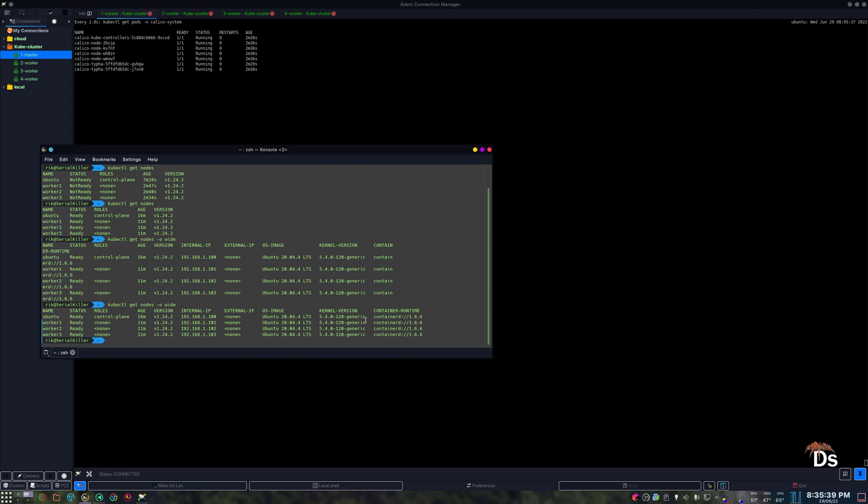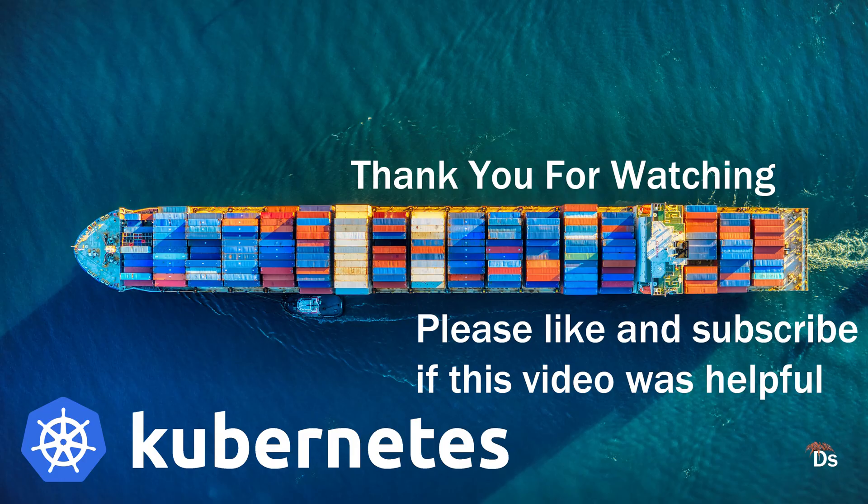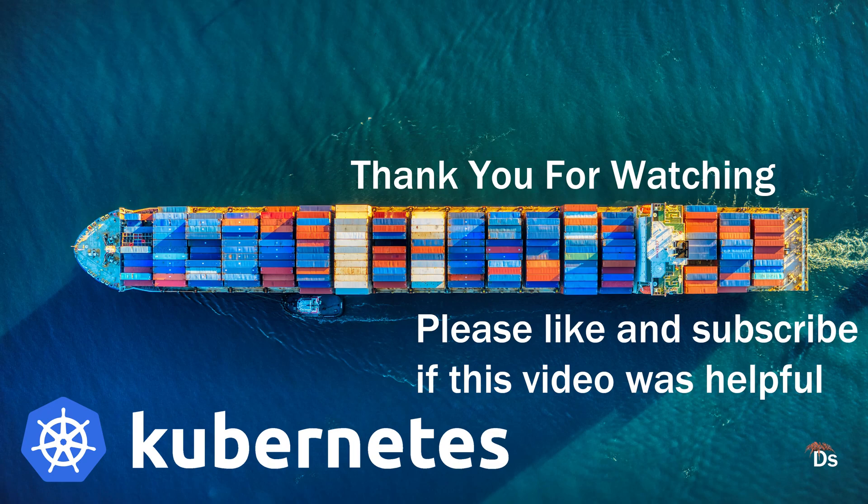In the next video we'll see how to reset a cluster or remove everything. See you in the next video. Please like this video and subscribe if this video was helpful. Thank you.